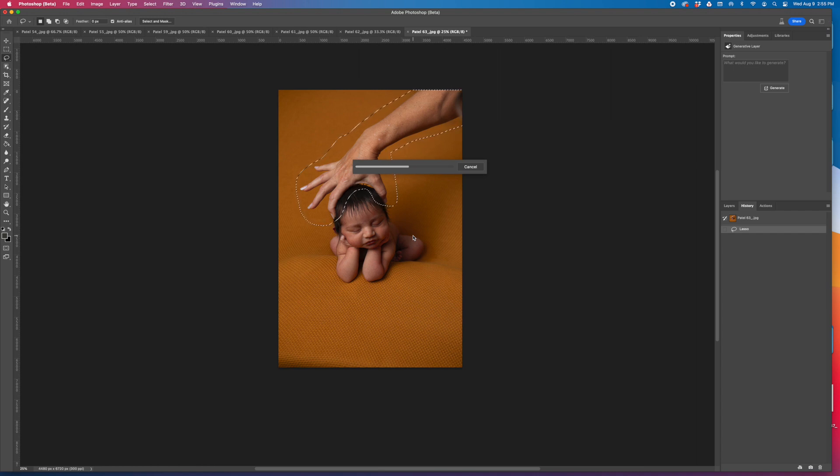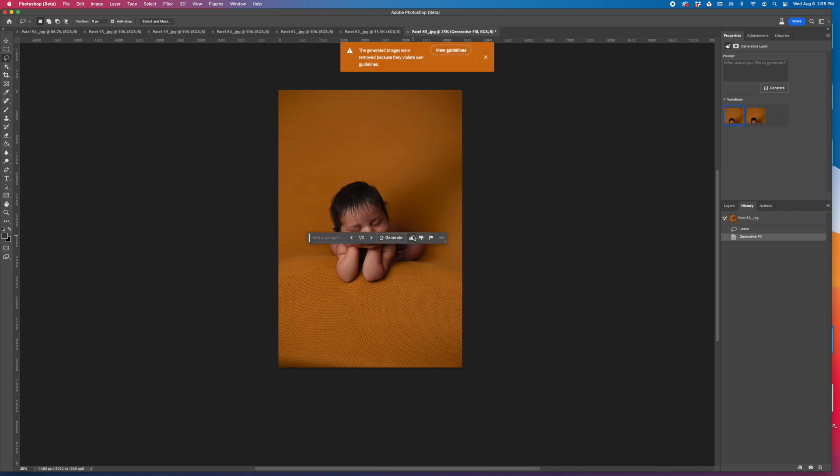Photoshop Beta is just making improvements constantly and I can't wait to see where it's going to be in six months. There you have it done.